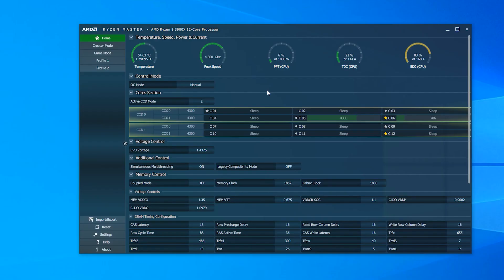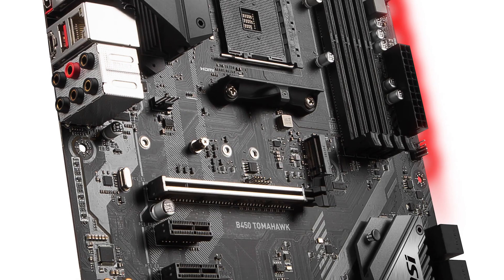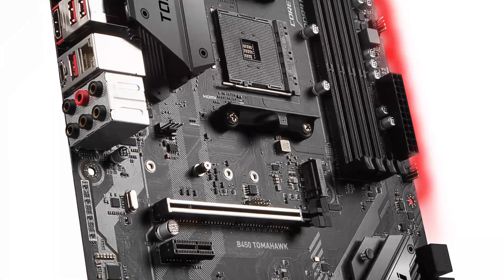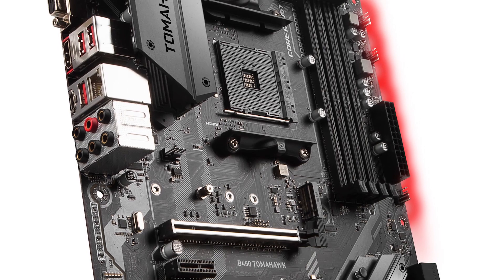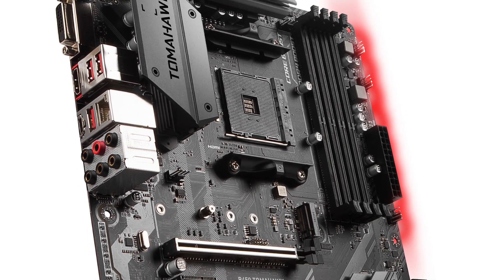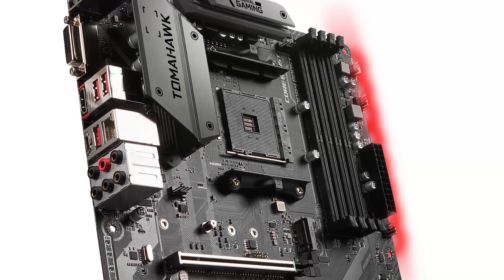With that said, the B450 was able to get my RAM to 3733 anyway. Basically, the B450 handled AMD's 12-core CPU exceptionally well.